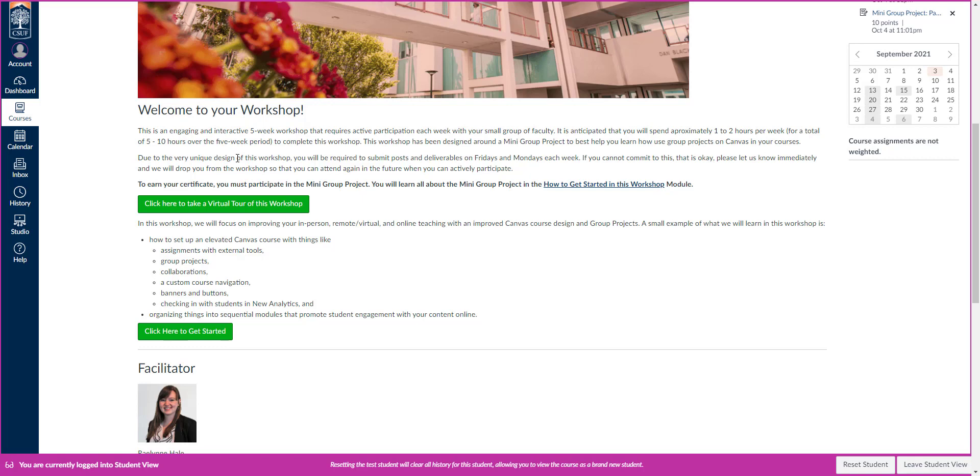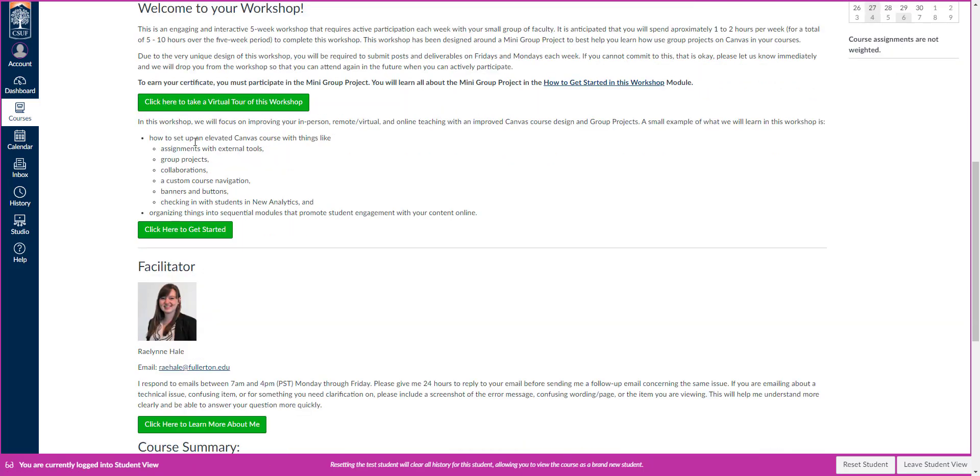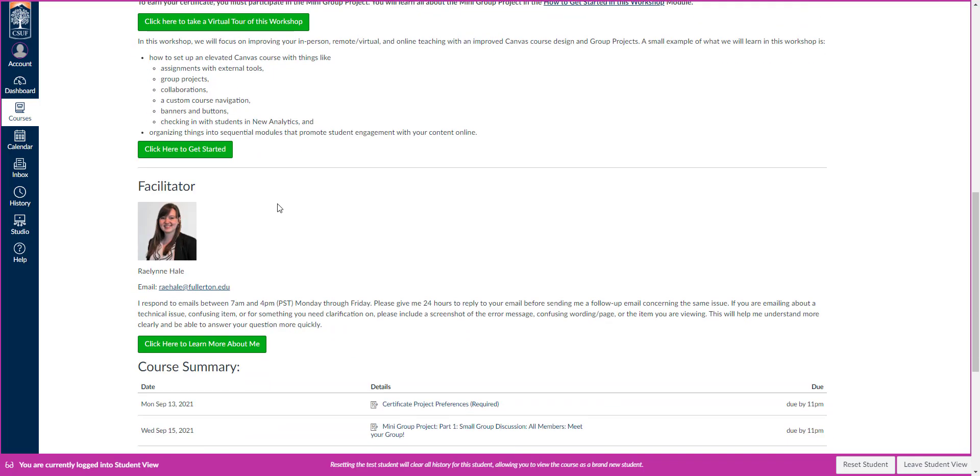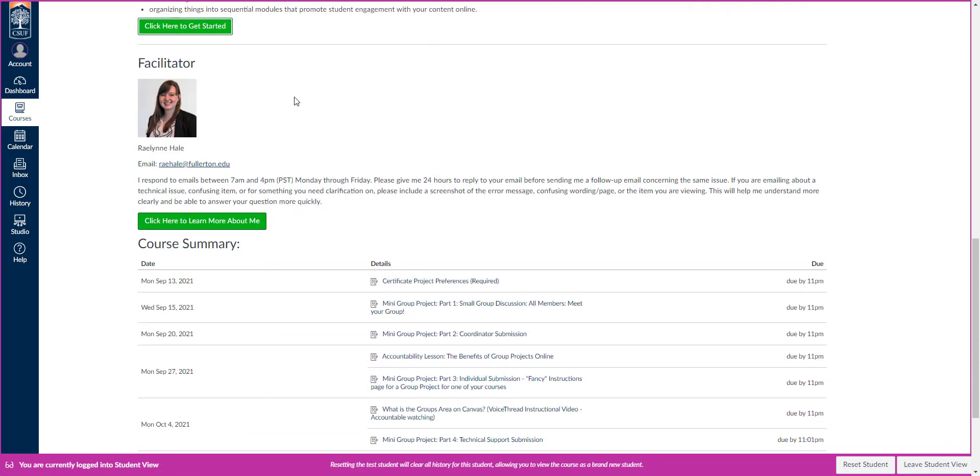If you're struggling with Canvas, it might be a little bit longer than that, but I've really tried to keep this workshop manageable for you, especially because you'll be working with other faculty and collaborating a little bit. But don't worry, I'm going to make that easy for you and show you how to make it easy for your students, too. You can always click here to watch the tour, which you're probably watching right now. You can also see what we're going to be working on and get started by clicking this get started button.